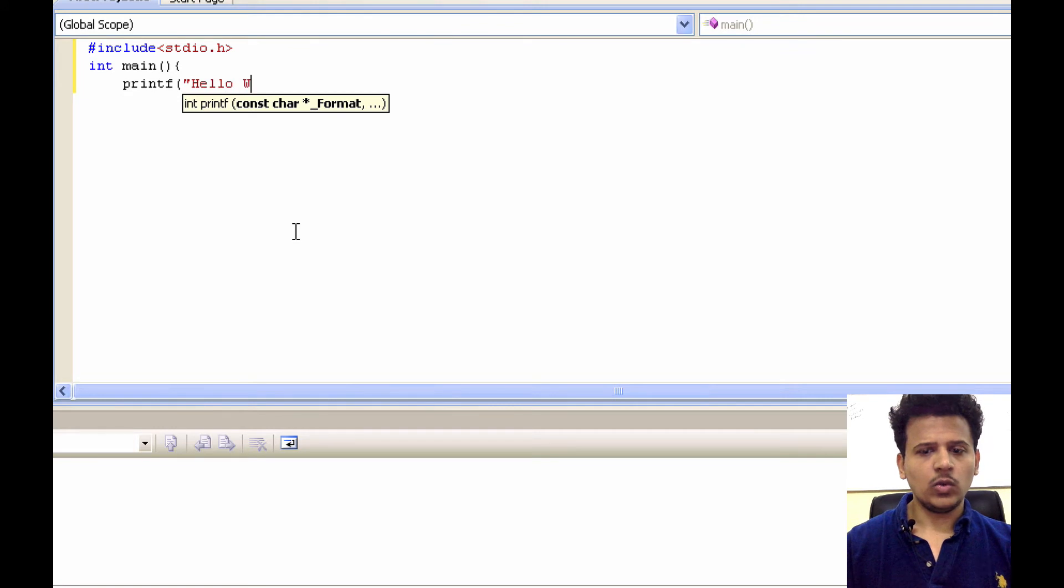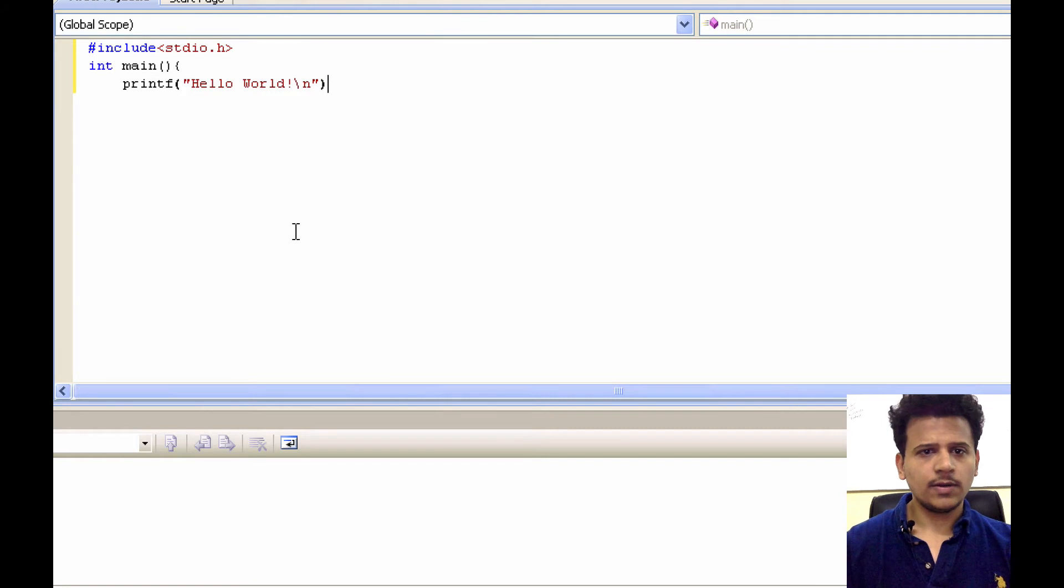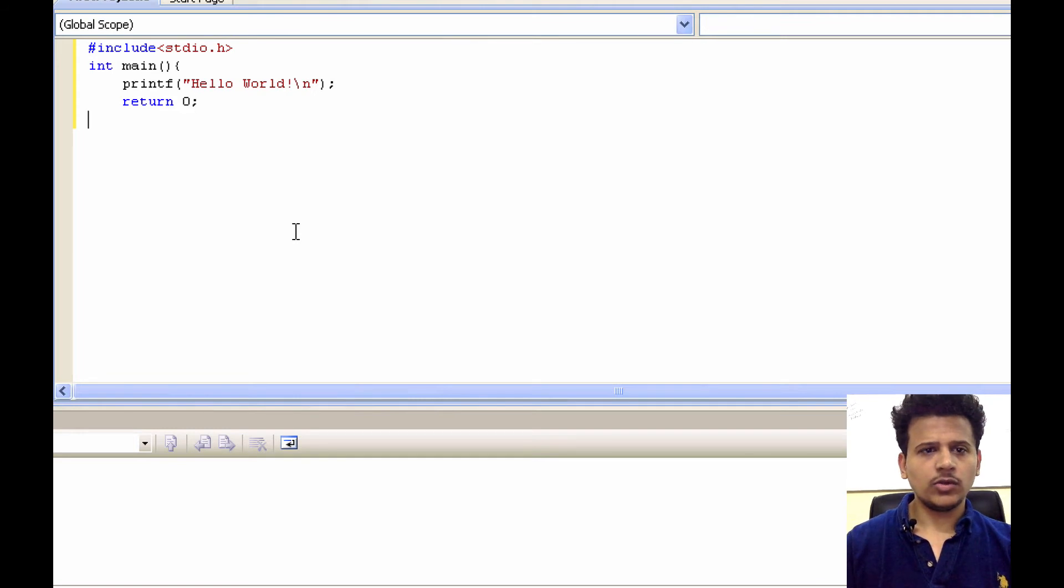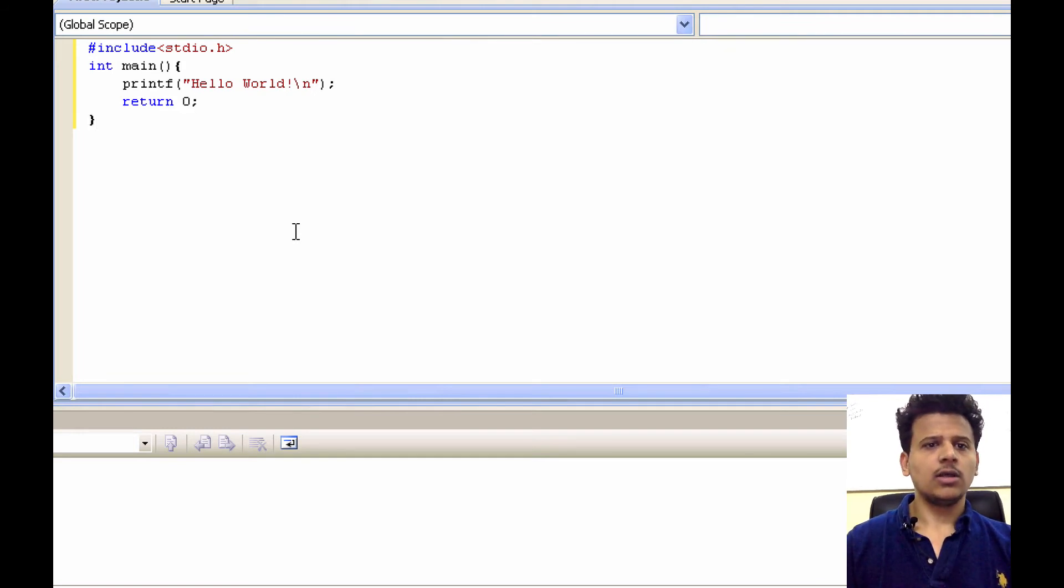printf, hello void, backslash n, write, return 0, we are closing the main function.